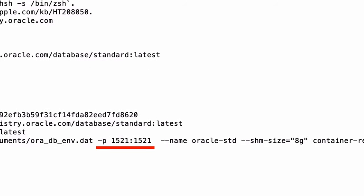After that we have dash-p, then the port number, to share between the container and our main operating system outside of the container. The two dashes then name will give a name to the container, which I've called oracle-std. The shm-size is for the shared memory size and we need at least 4 gigabytes for this container, as mentioned on the Oracle web page.